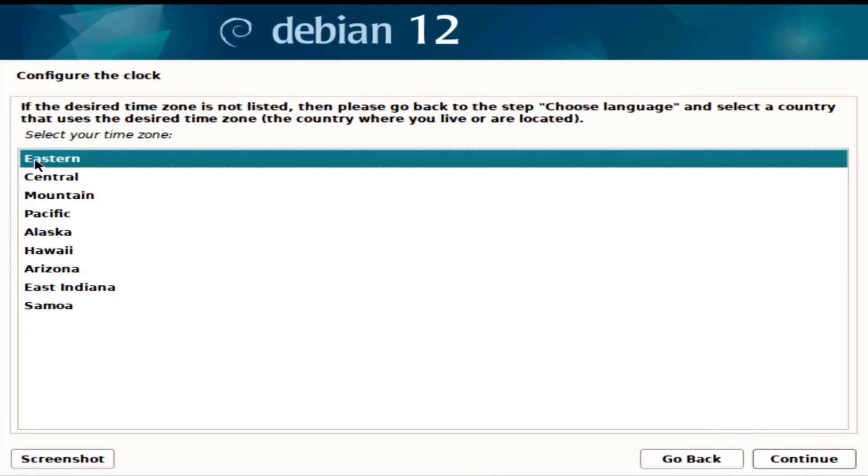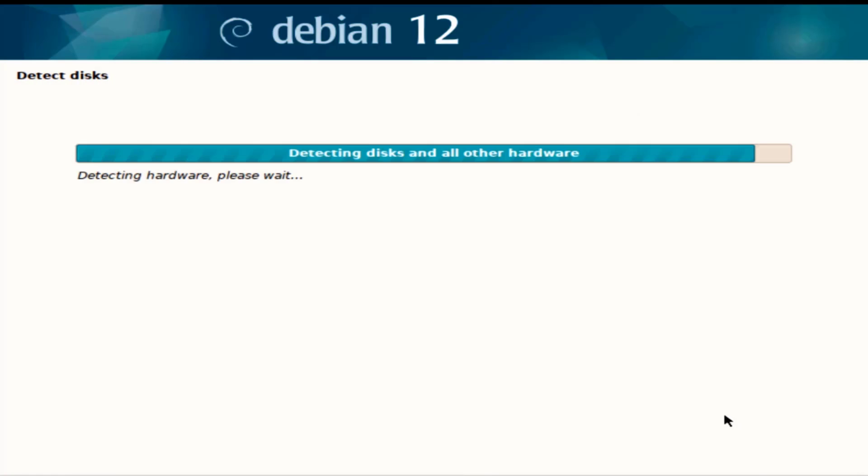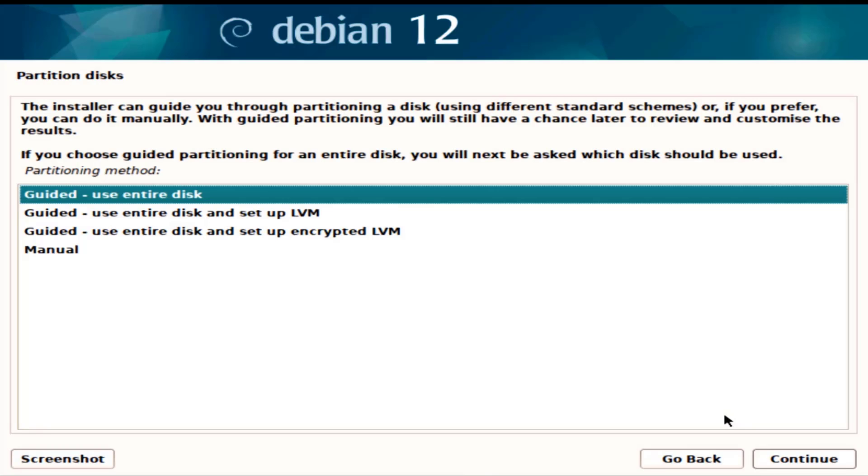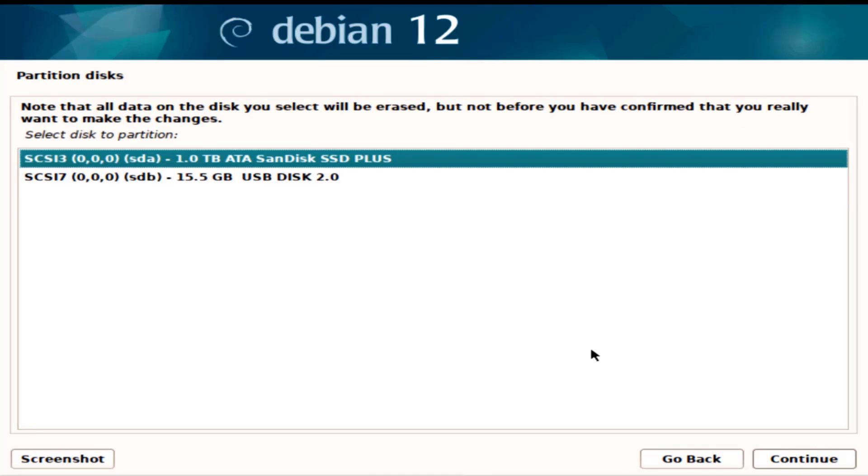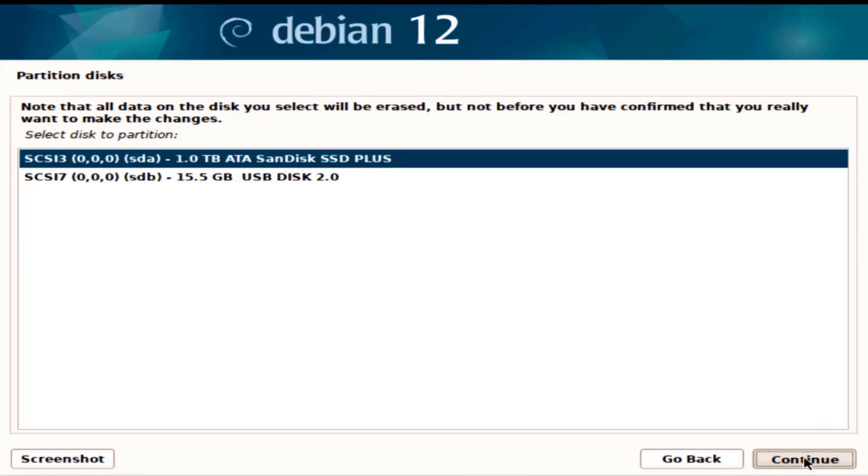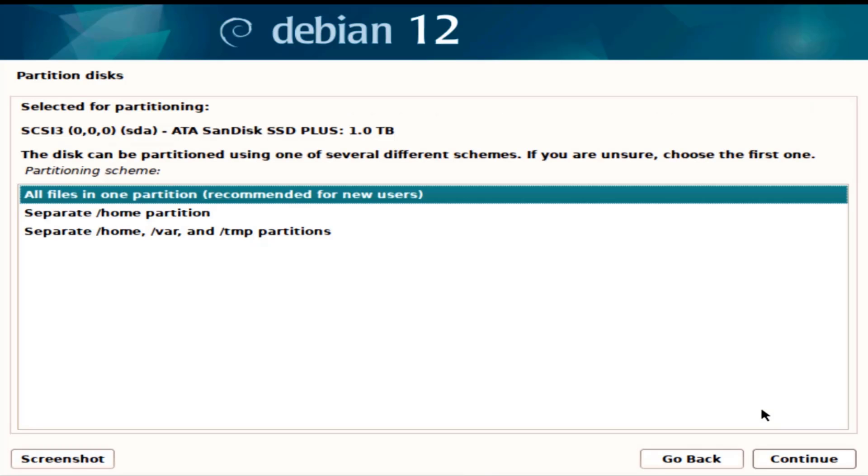This is correct, I'm in Eastern time. For this demonstration I'm just going to use the entire disk, I'll select the first option. This is the hard drive, it's a one terabyte hard drive. I'm going to select the first option, all files in one partition.